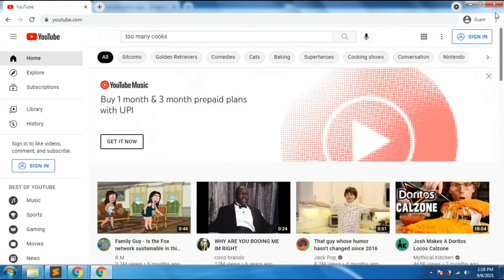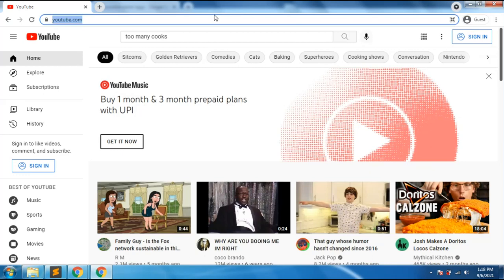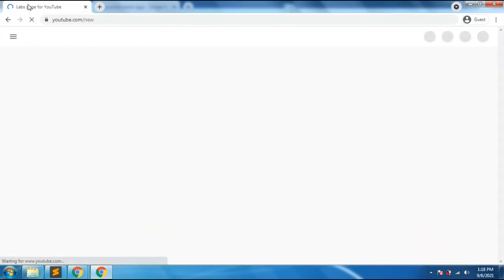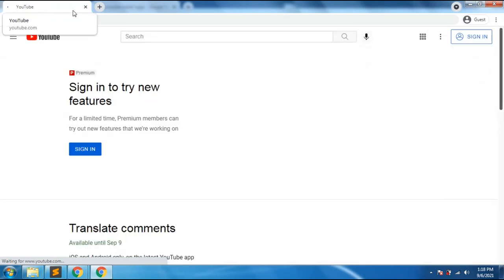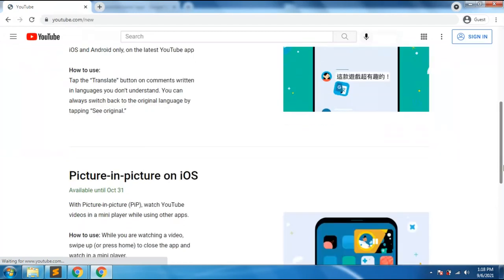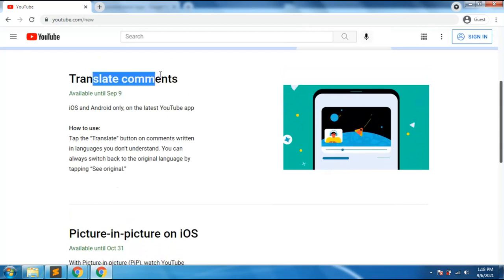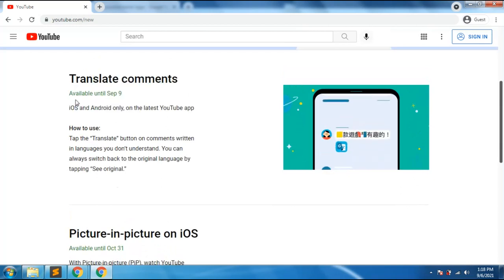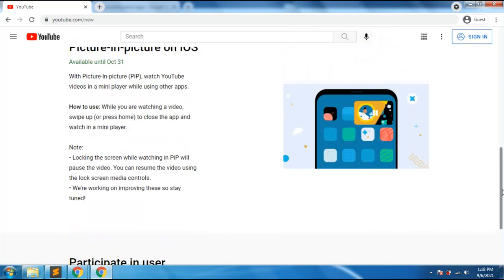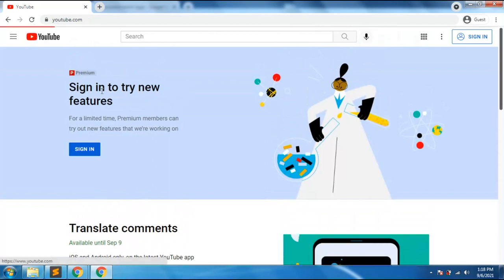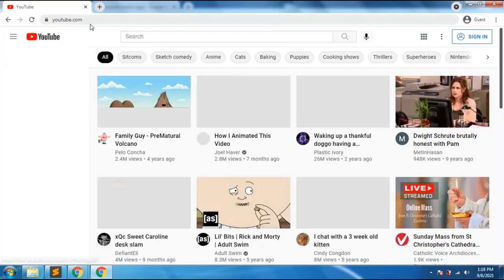This next feature: if you type YouTube's URL as 'new' — youtube.com/new — it will take you to the YouTube lab pages where you can see new features coming to YouTube. For example, there's 'Translate Comments' on Android. Picture-in-Picture is also coming to iOS devices, which is a good thing.